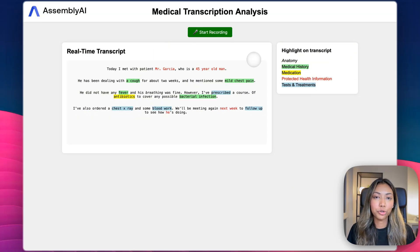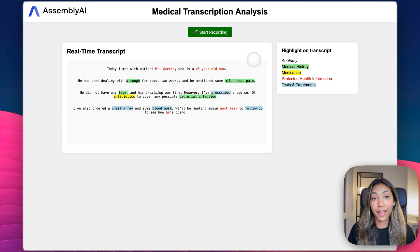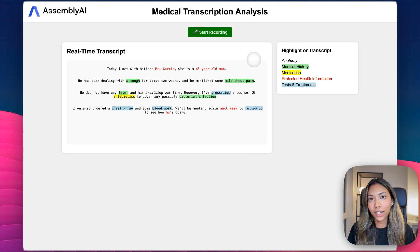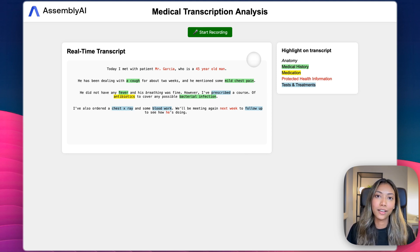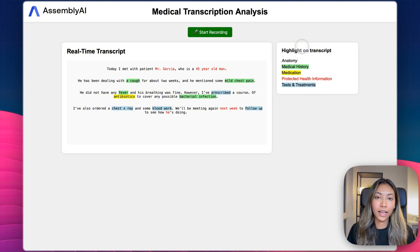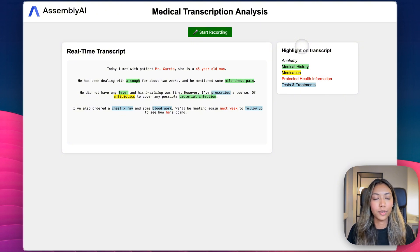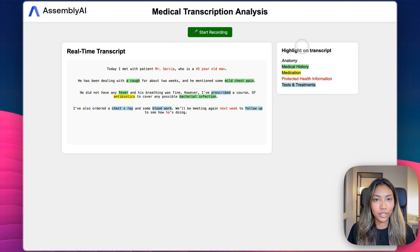Our application transcribes everything that I'm saying in real time and it also identifies key medical information such as medical conditions, any medicines which are being prescribed, or any tests and procedures that are needed.